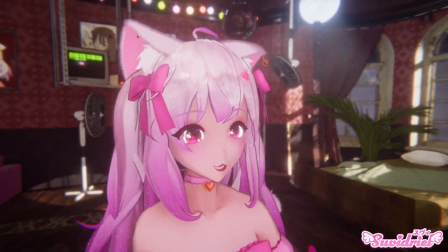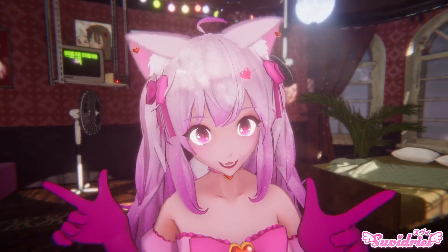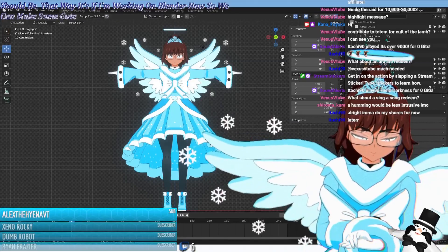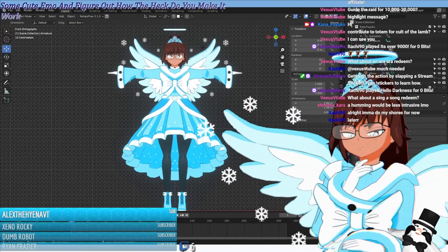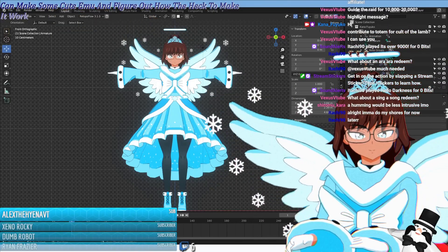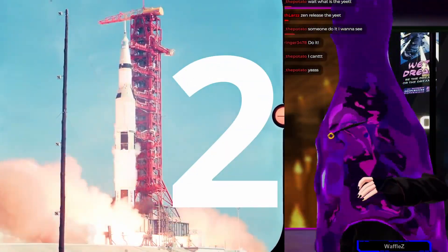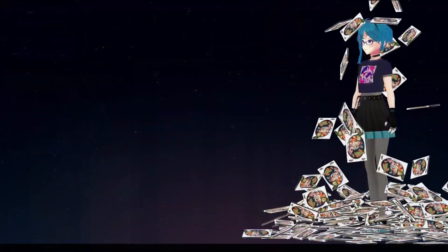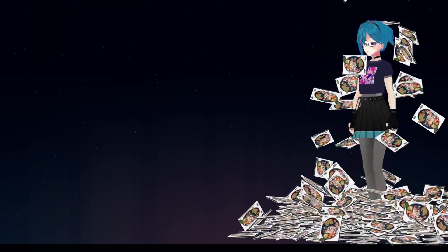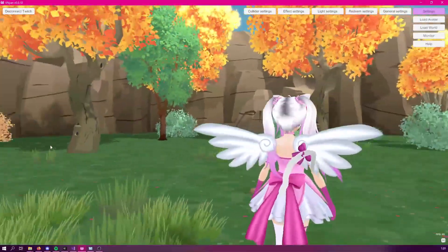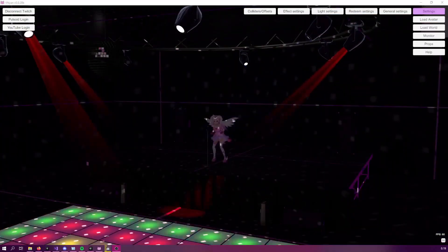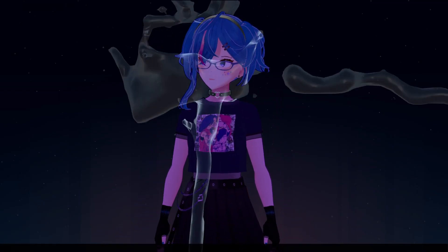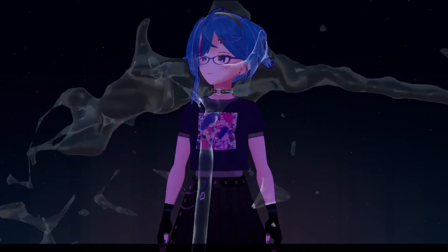Hi, it's your friendly neighborhood VTubers. So we're here again with a new software release. Did you ever want to create Twitch redeems on your VTuber setup that are a bit more detailed than what you would otherwise be able to do with the currently existing Twitch integrations? Maybe you've even considered making a completely custom setup using Unity or Unreal, or maybe you've just wanted to add a 3D background around your avatar. Vinyan just might provide you an accessible alternative that doesn't require coding at all.